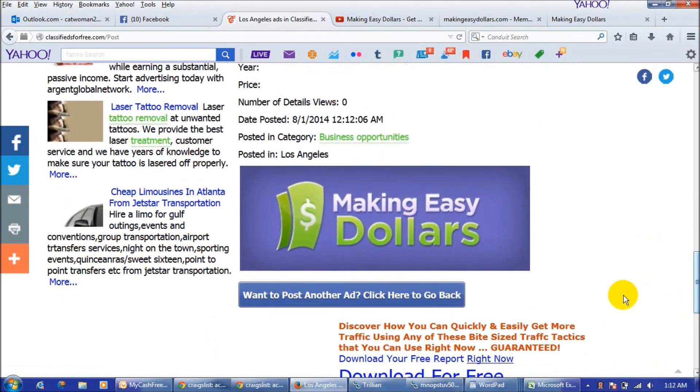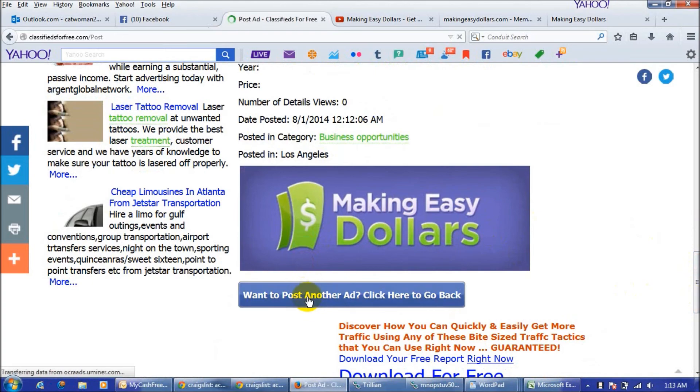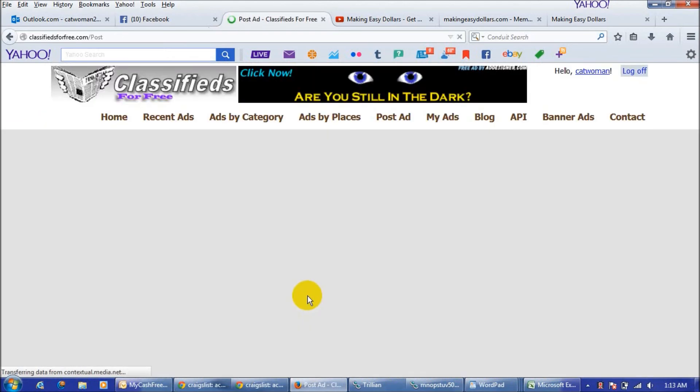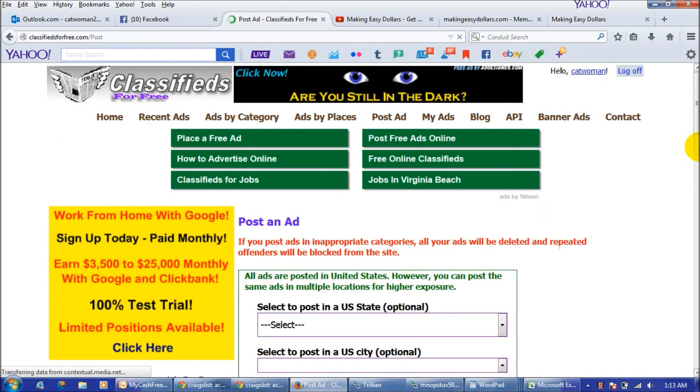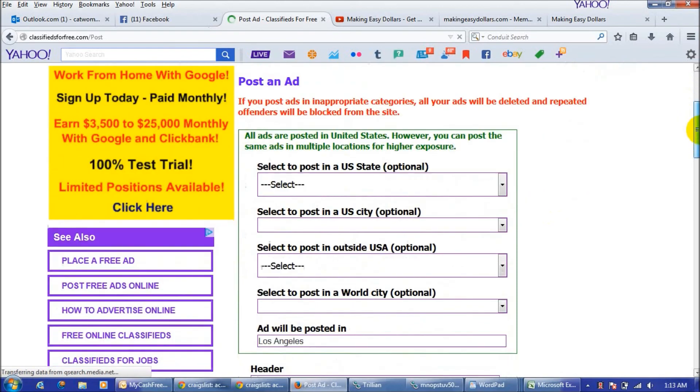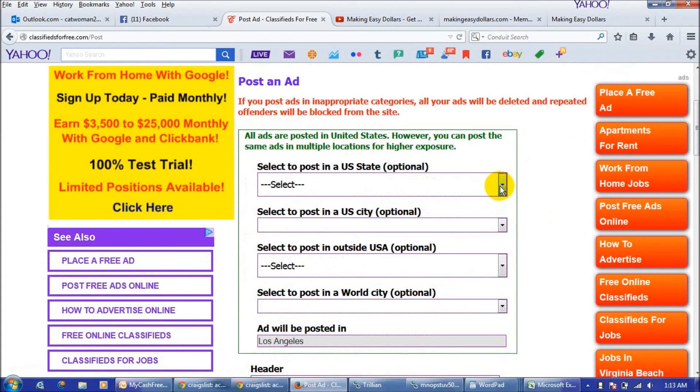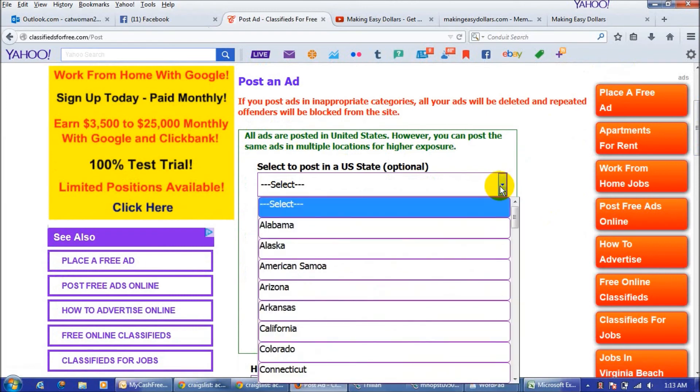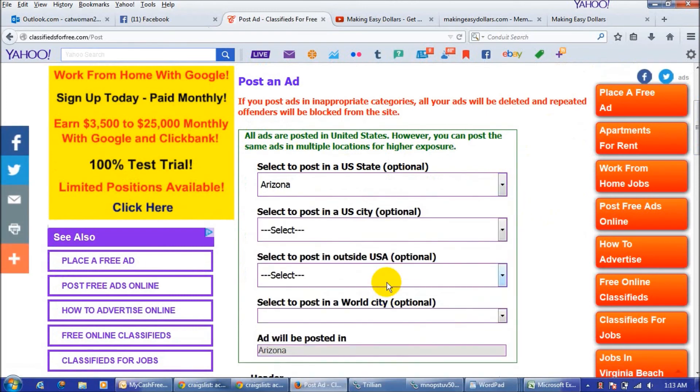This is the great thing about this site. If you want to post another ad all you have to do is click this button right here that says want to post another ad click here to go back and it will take you back to this form. And you just click wherever else you want to post one in and I'm just going to randomly pick Arizona.